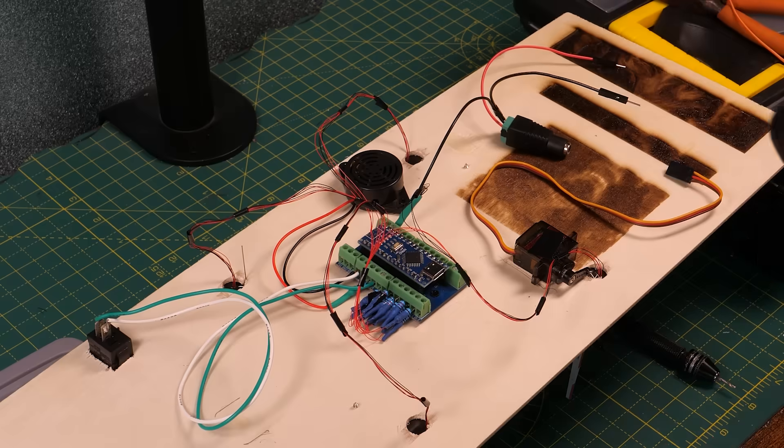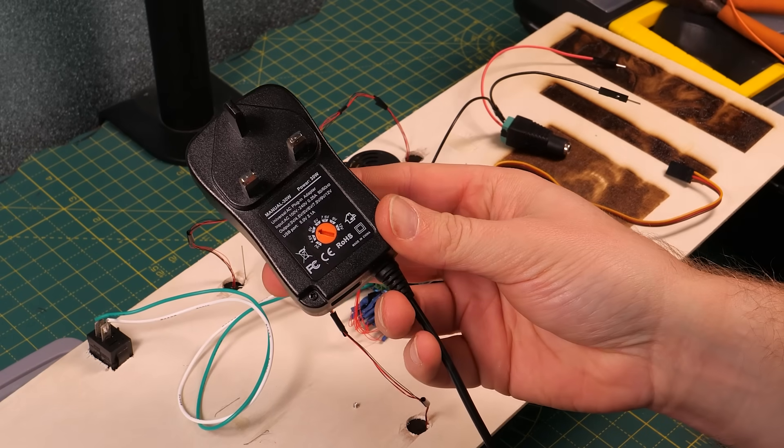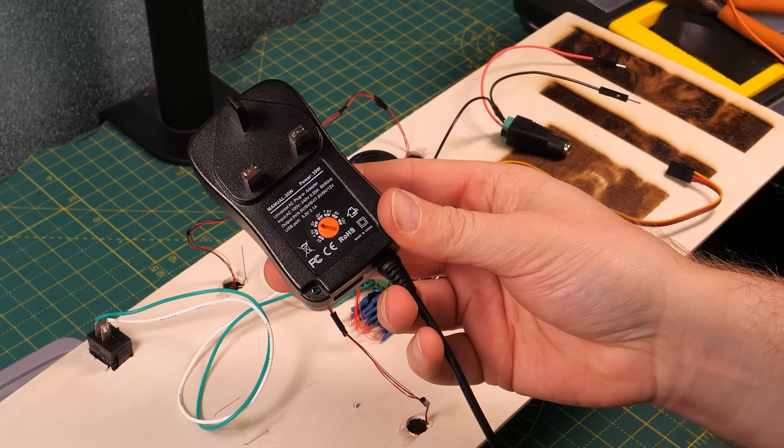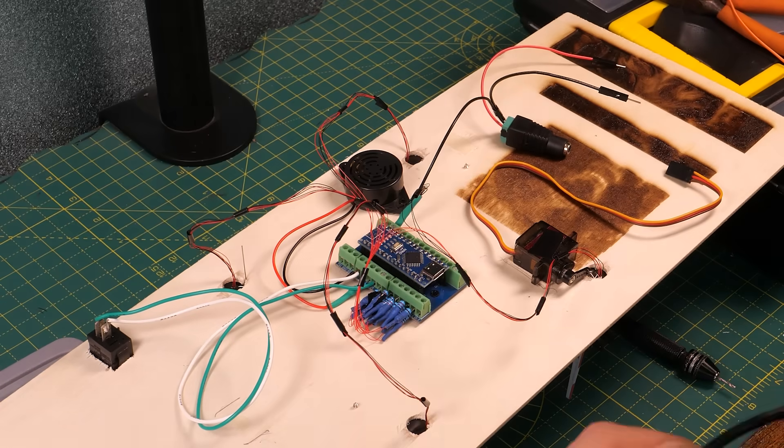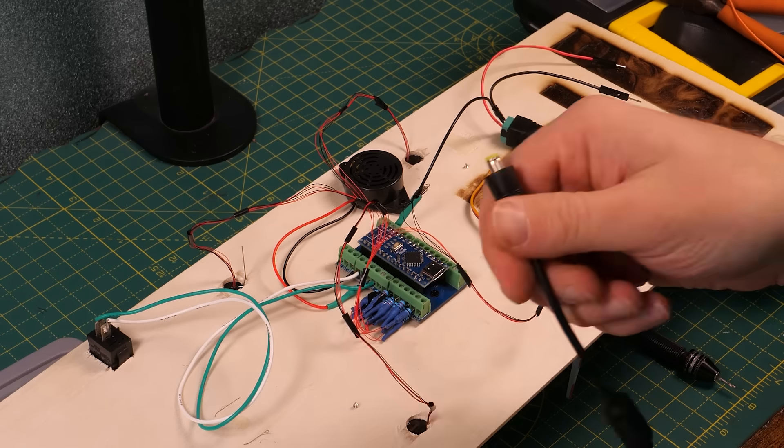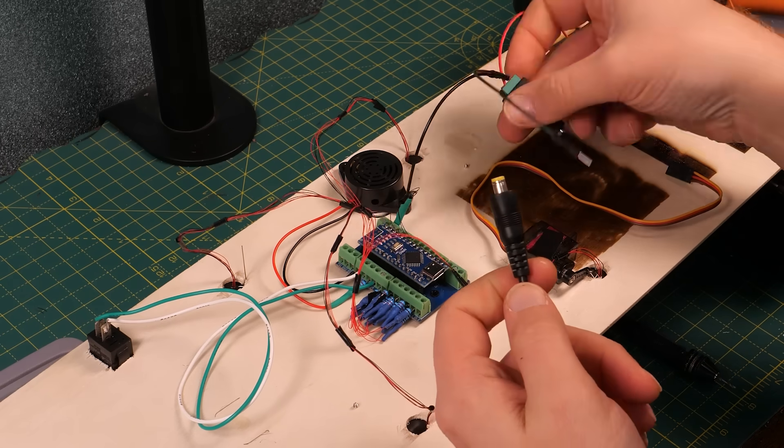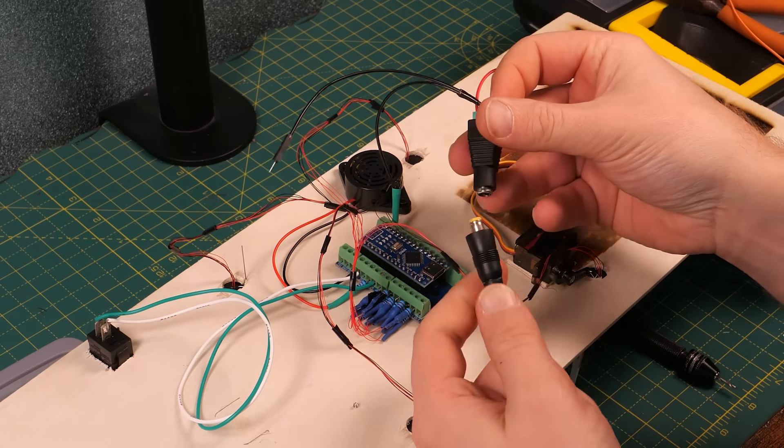To power the servos you need a separate power supply and I'm using this variable power supply set to 5 volts. It's got a barrel connector on the end which connects to this terminal block with a plus 5 volts and ground connection.